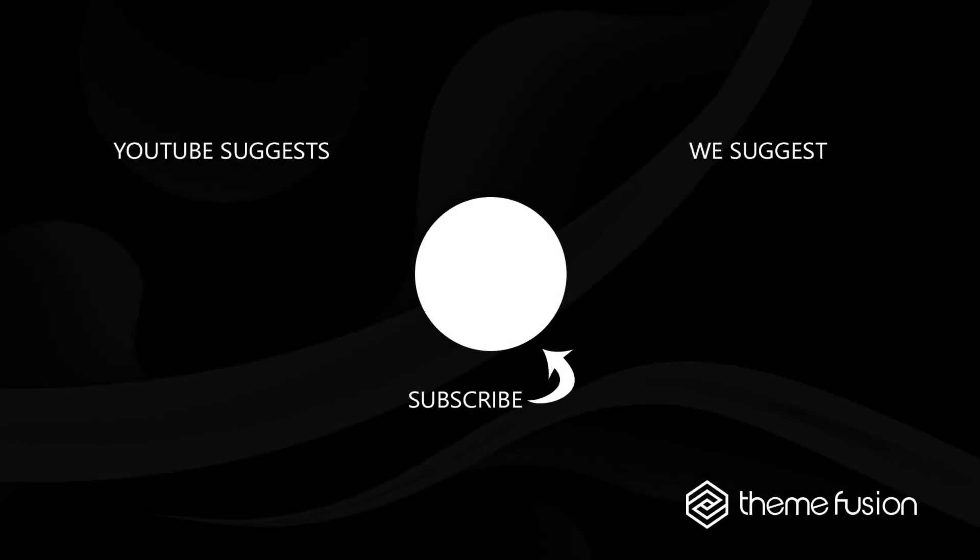Okay, this concludes our video on how to use the Masonry layout in the Blog and Portfolio elements. Make sure you subscribe to our YouTube channel to keep up with all the latest videos. And if you have any questions or need assistance, please create a support ticket and our team will gladly assist you. As always, we want to thank you for choosing Avada.